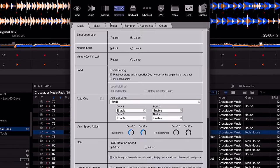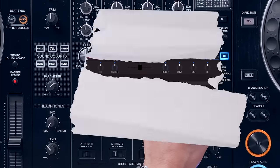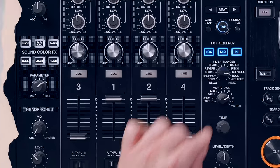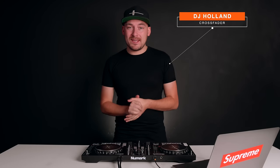What you just heard and saw was a hidden feature within Serato DJ, and today I'm going to show you how it's done. Hi guys, welcome back to another video, and what you just heard at the beginning was called a transifier.